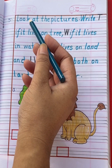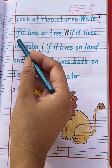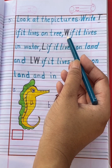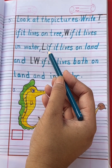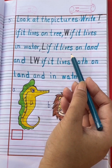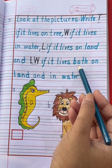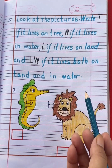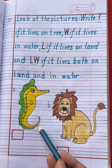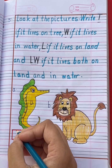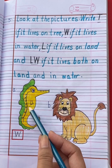Next question is: look at the pictures. Write capital T if it lives on a tree, capital W if it lives in water, capital L if it lives on land, and capital LW if it lives both on land and in water. This is a seahorse. Seahorse lives in water, so write capital W. Seahorse is a water animal.